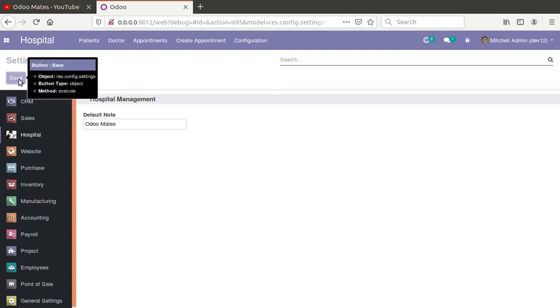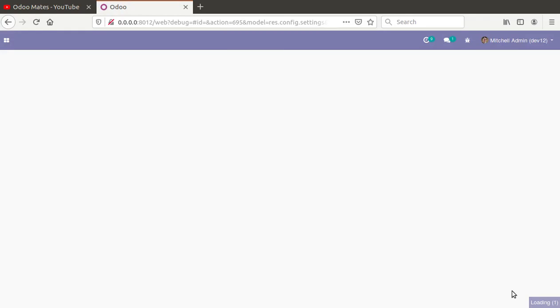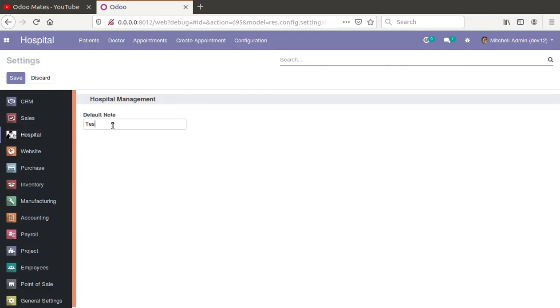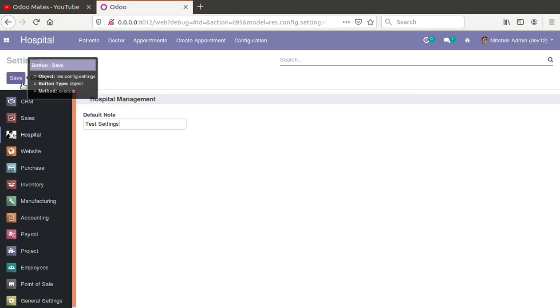I will just enter 'Odoo mates' and click the save button. You can see the change. Earlier when we typed 'please subscribe the channel' and clicked save, it refreshed but the data was not there. You can see it's loading, and once it's loaded, you can see the value is coming.